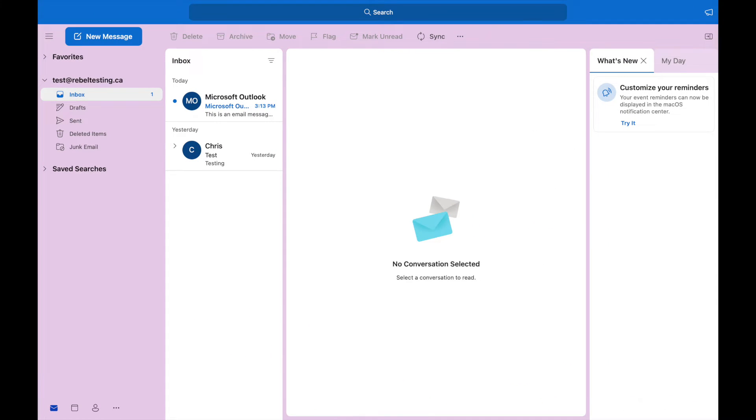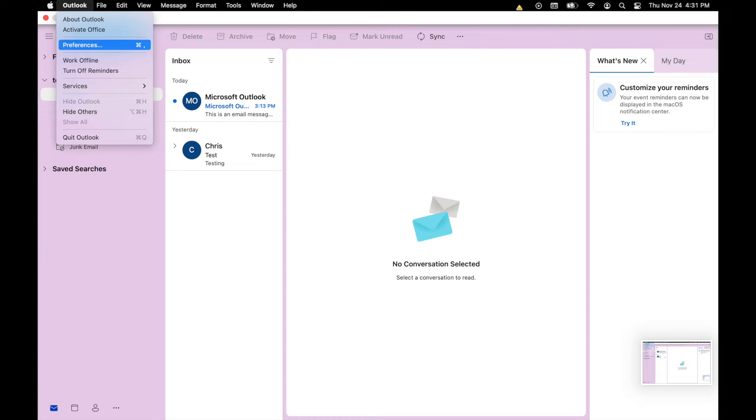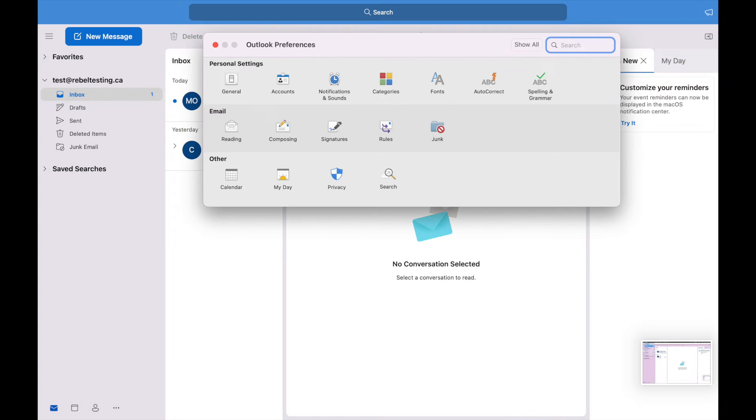First thing, open Outlook 365 and click on Outlook in the top left and then select Preferences. Under Personal Settings, click Accounts.